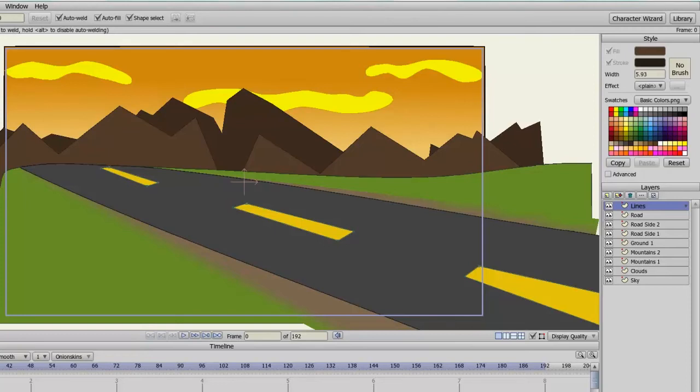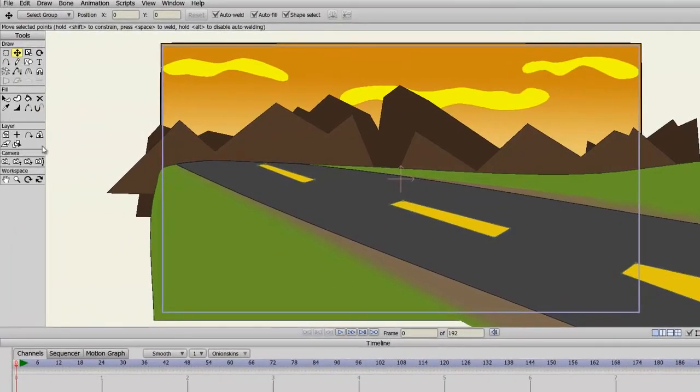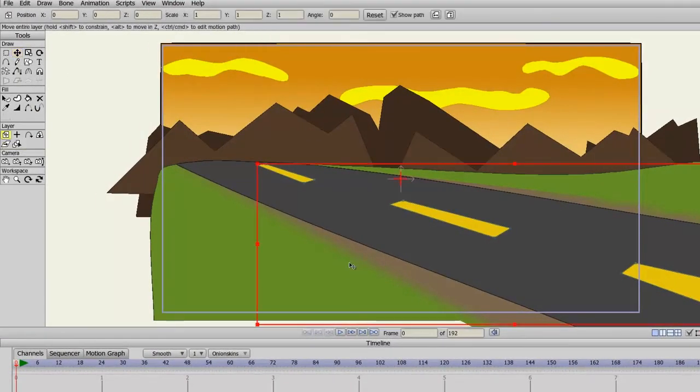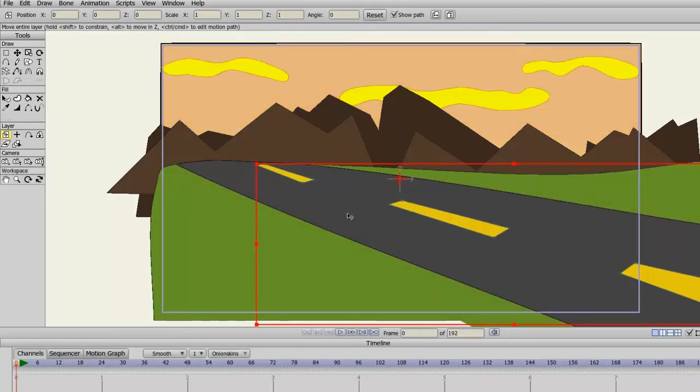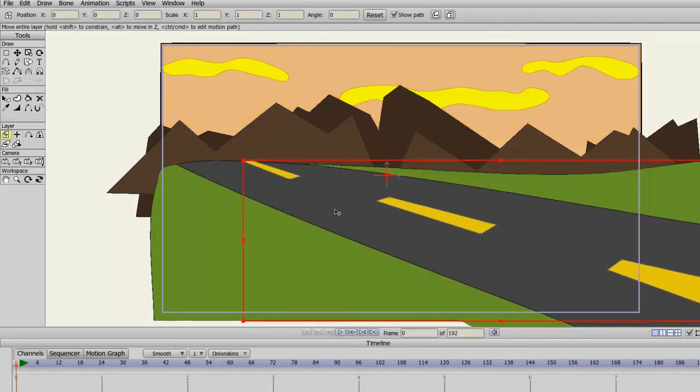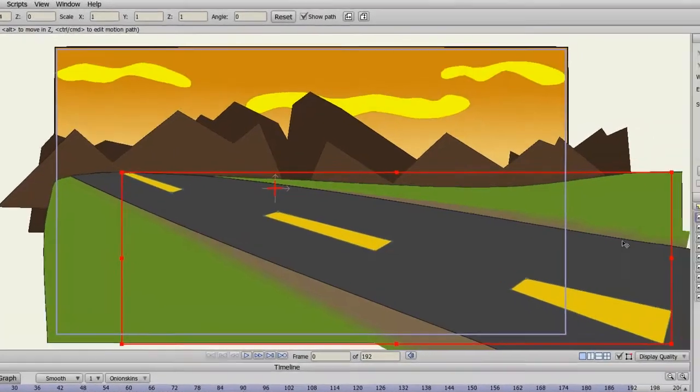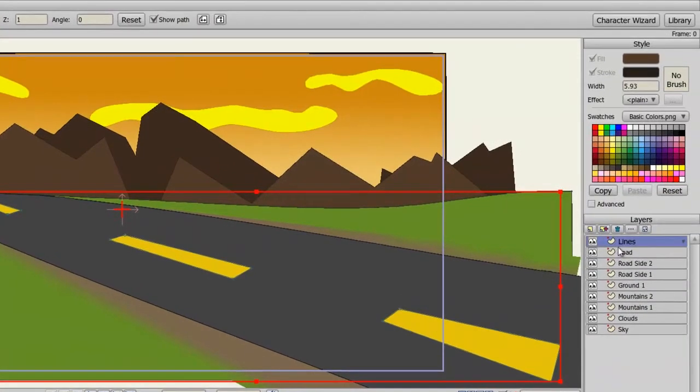Typically in Anime Studio, when you want to manipulate or draw on a certain layer or object, you have to select the layer that object is on in the Layers panel before you can do your alterations. So let's say for instance I want to select the road and move the road around. Well, if I click on my Move Layer tool and then click and drag on the road, you can see that I'm moving the lines around on the road because that is the layer that is currently selected on my Layers panel.